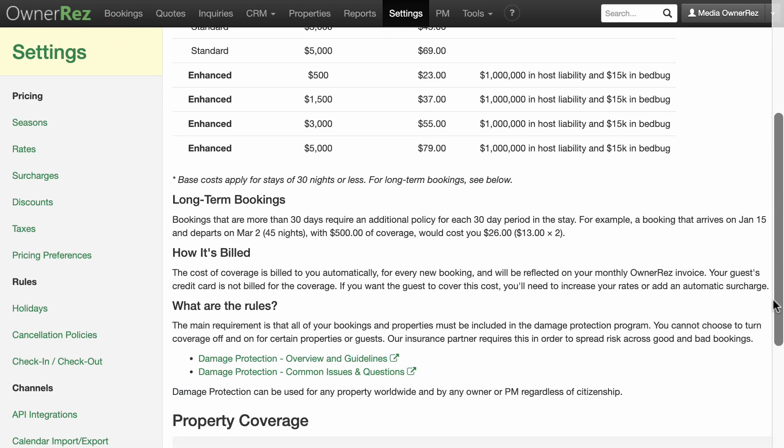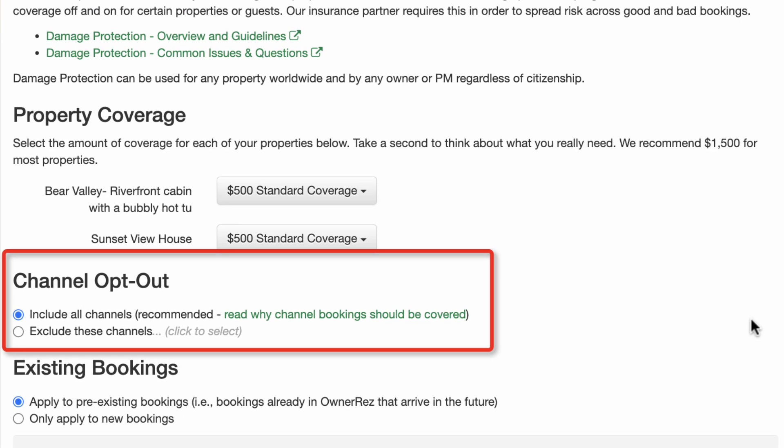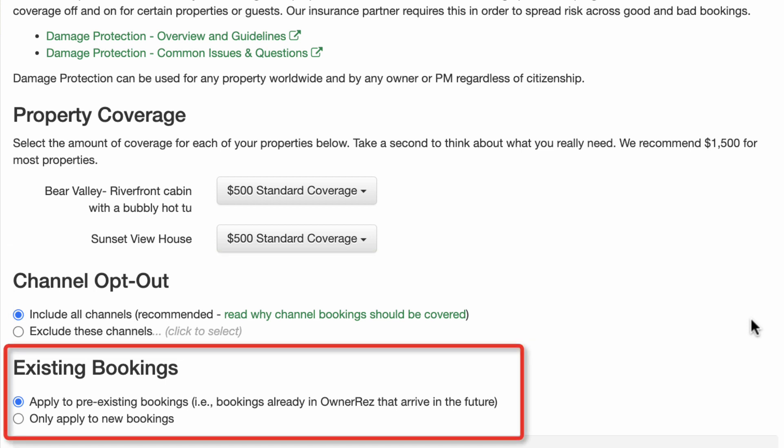In Channel Opt-Out, Include All Channels is selected by default. The Rental Guardian powered damage protection product bought through OwnerRes protects you as the owner. Damage protection offered by other channels or ad hoc carriers often covers the guest against financial loss, not you. Therefore, it is beneficial to include all channels in your coverage.